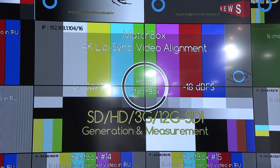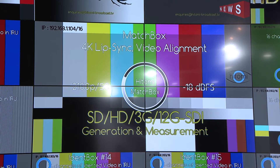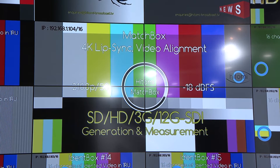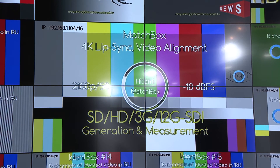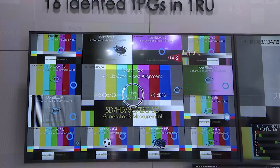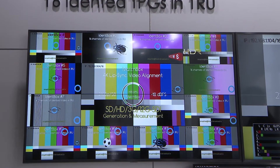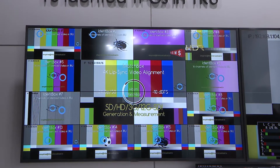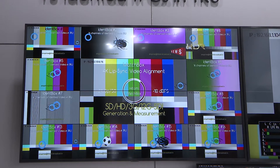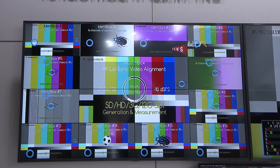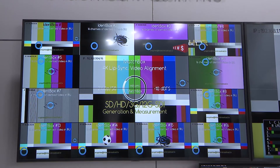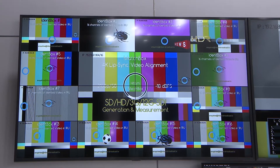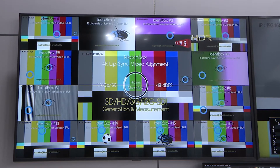If you look closely, four of the centre tiles are making up the quadrants of a 4K picture. The ones around the outside we've set to be 3GB. But we can do everything from standard definition, high definition, 3GB. We even have a 12GB output if that's what you need for your 4K environment.